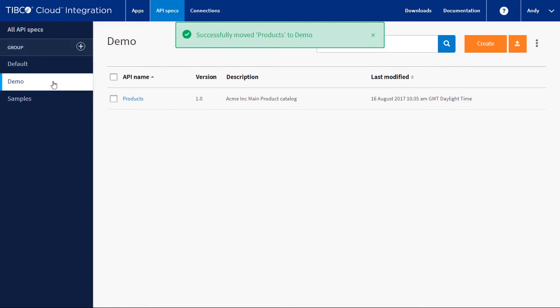Now that you have your API, you may want to share this. You have two ways of downloading the Swagger spec. Firstly, you can download it as a file to your machine, or you can load it into a GitHub account.